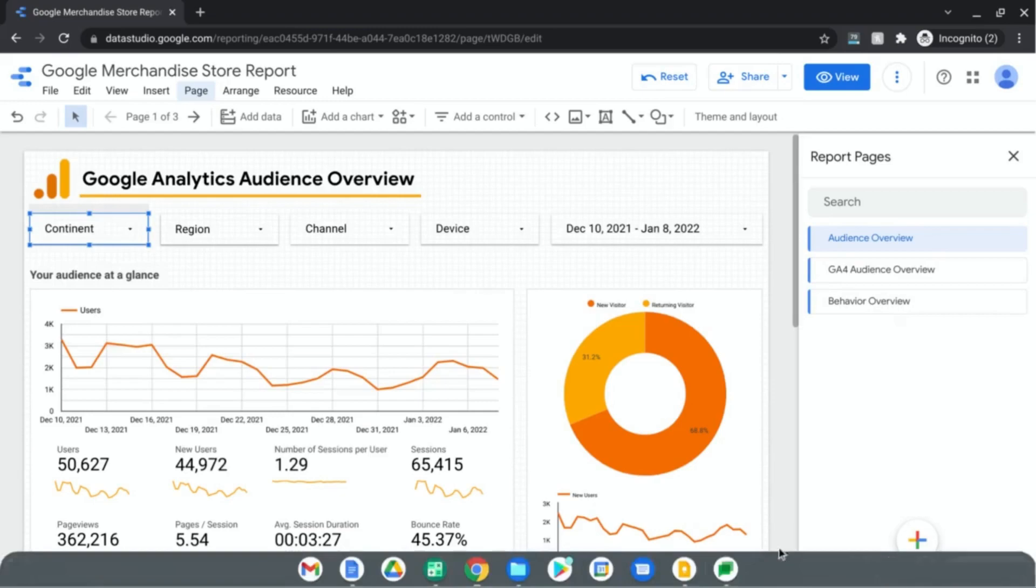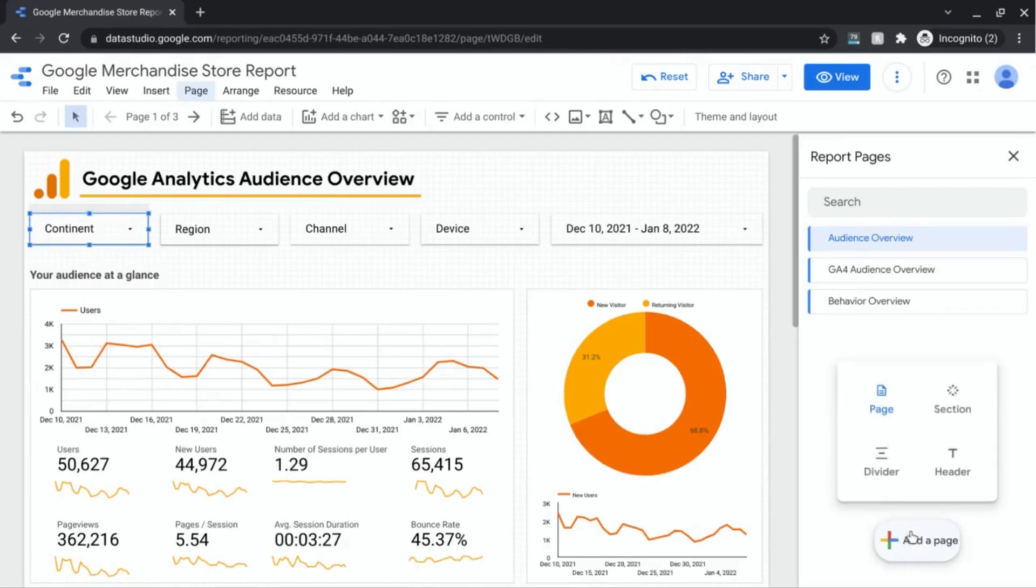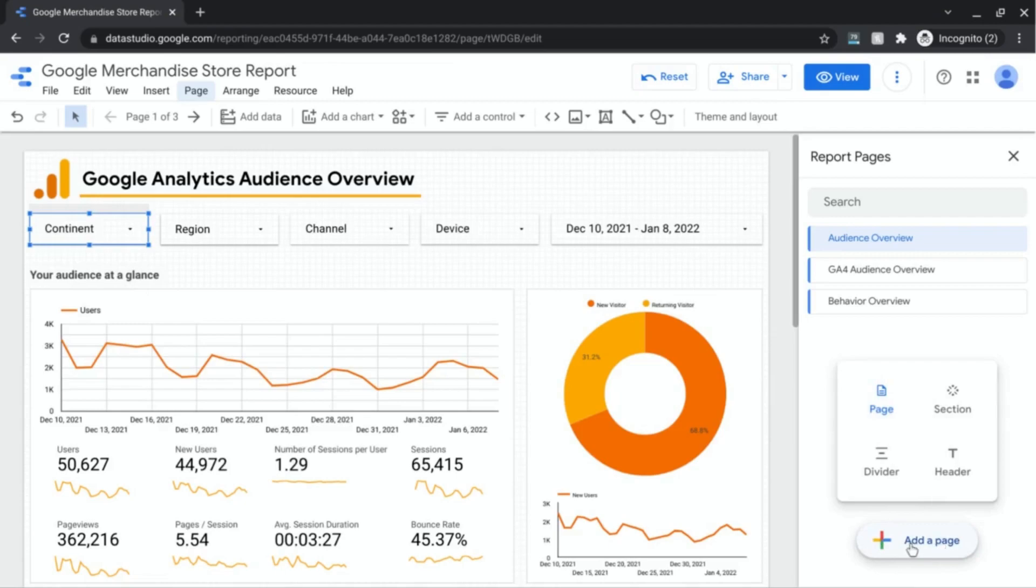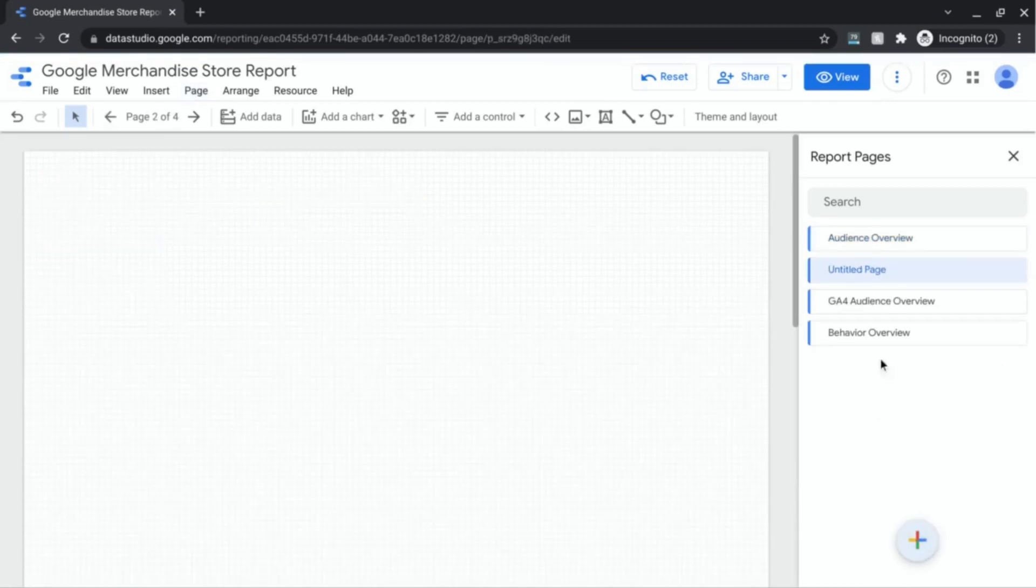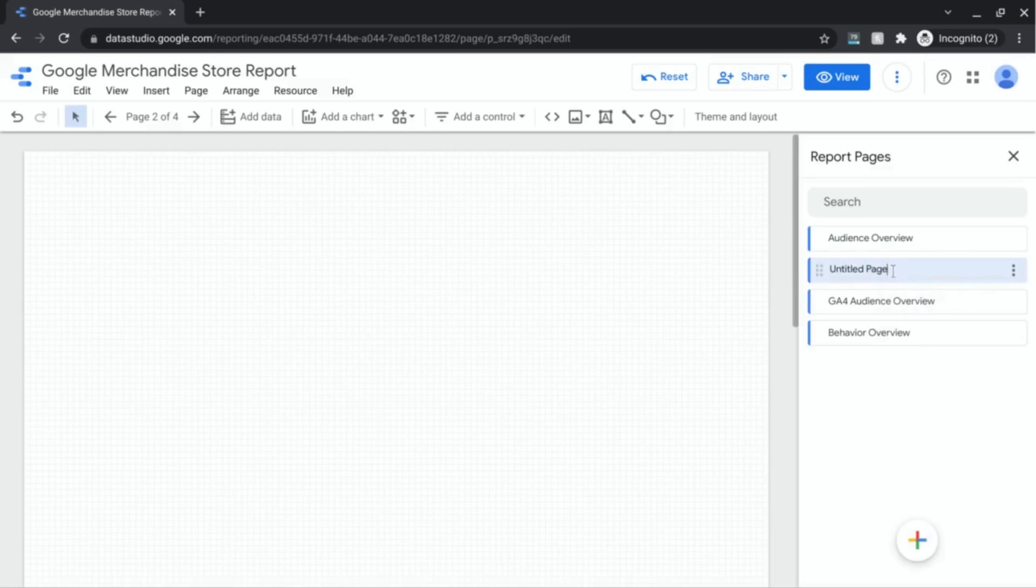There are a couple things that you can do in order to manage the pages here. You see this plus sign at the bottom here. If you click on the plus sign, you will add a page. You also have the option to click on page and that serves as the same function. So you can click on that and it gives us a brand new page, labels it untitled. From there you can rename it to whatever you want.